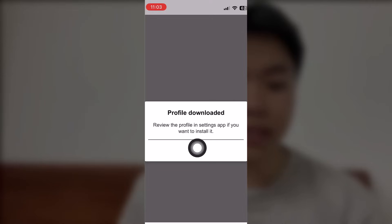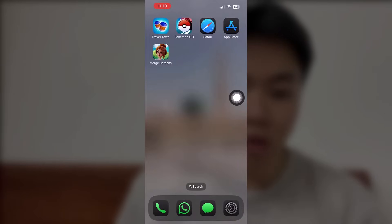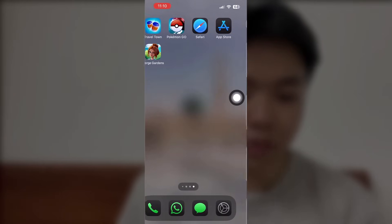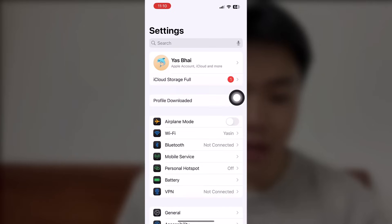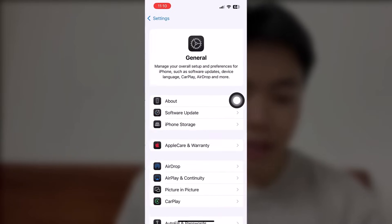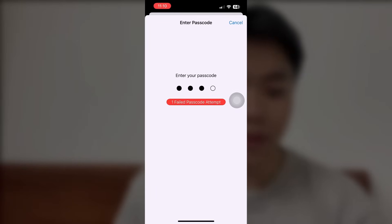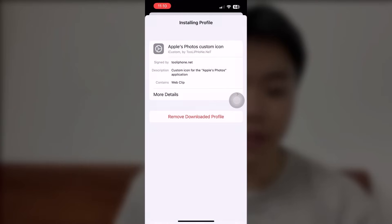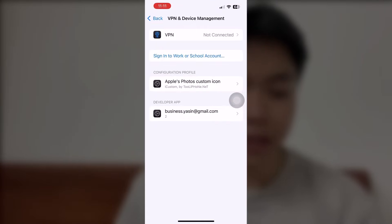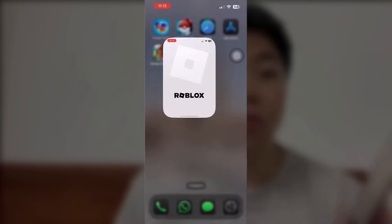Once it's done, we're going to go into the Settings. Close that and let's go back into Settings — it should be right here. You're going to see the profile pop up. Click into that and click install and press your passcode, then install that.